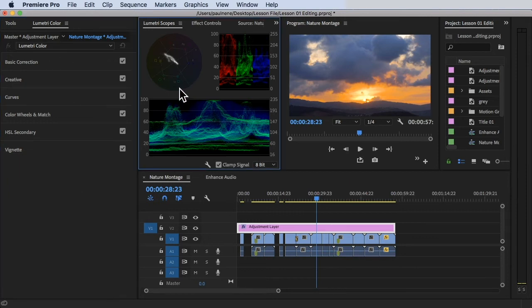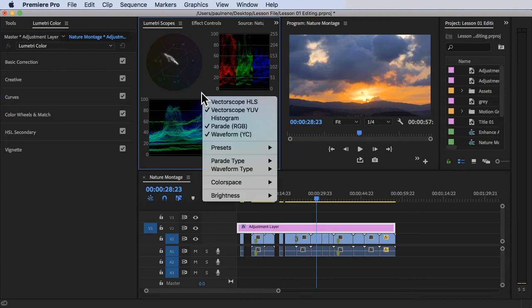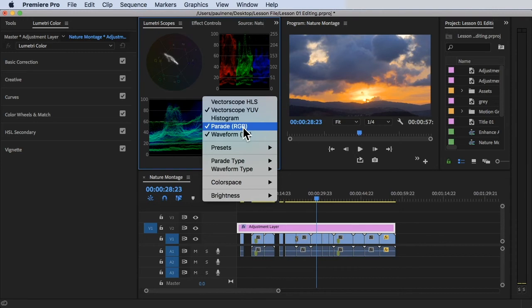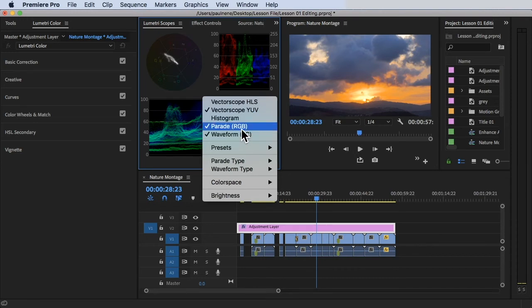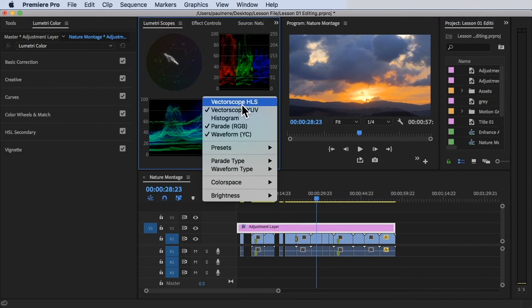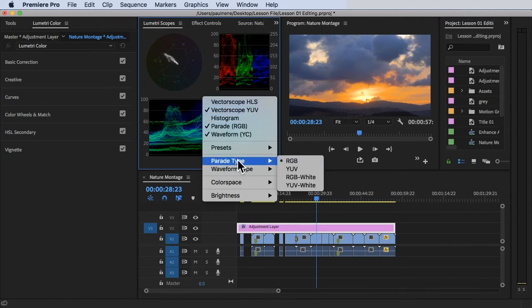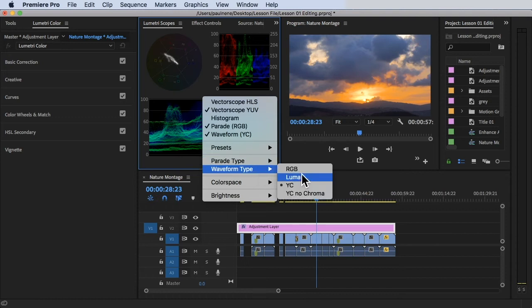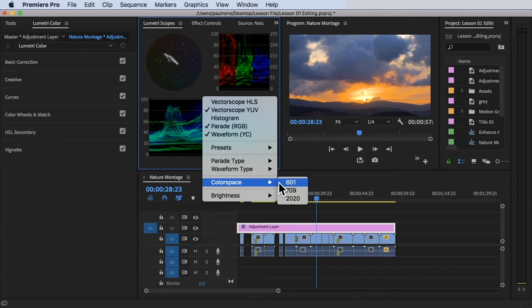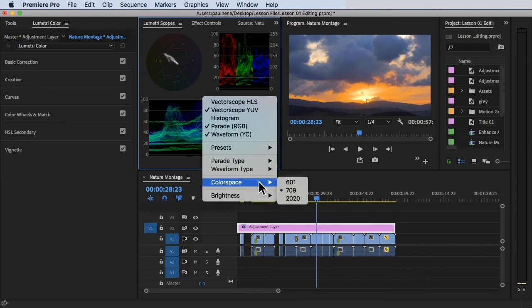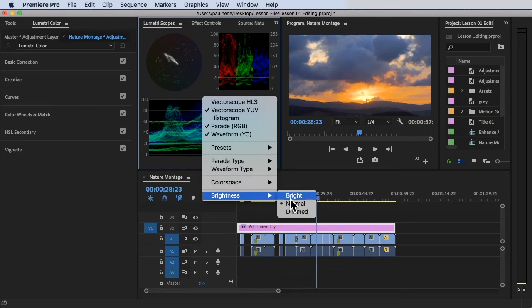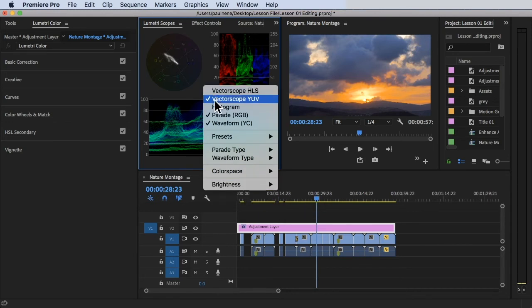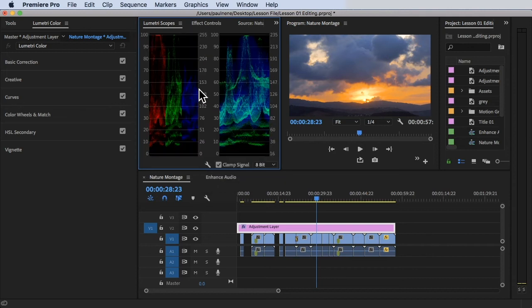Now for the Lumetri scopes, all right? So we have here, you can adjust the panels here by doing right click. And then right now, it was under vector scope, the parade RGB, and waveform. But there's a bunch: there's histogram, there's vector scope HLS, parade, parade RGB, all right? And waveform YC in the moment. So color workspace, this is for low quality standard and high standard, something like that. So you can choose the 709, you can just leave it like that. And for brightness, we have normal, all right? If you want to select or deselect the vector scope, just uncheck it, and then you'll get this.